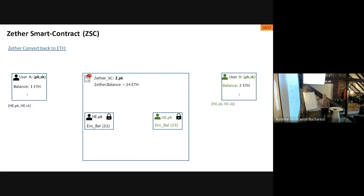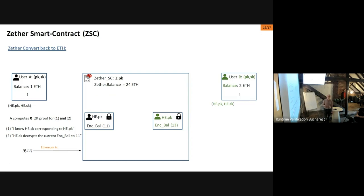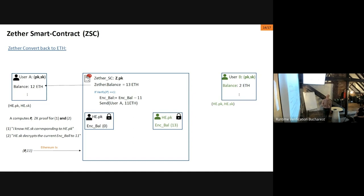Obviously it would be useless if you couldn't convert back your Zether tokens to Ethereum, so you can do that as well. To reclaim your Ethereum from your encrypted balance, you basically have to prove to the smart contract that you know the secret key corresponding to your account — specified by the public key — using a non-interactive zero-knowledge proof where you prove knowledge of the secret key. Once the smart contract checks this, it reimburses you, and updates the state of the encrypted balance using the homomorphic properties of the scheme.